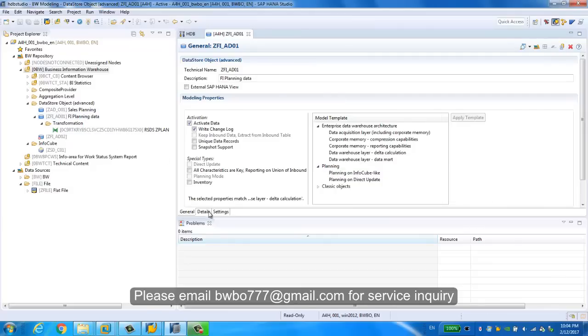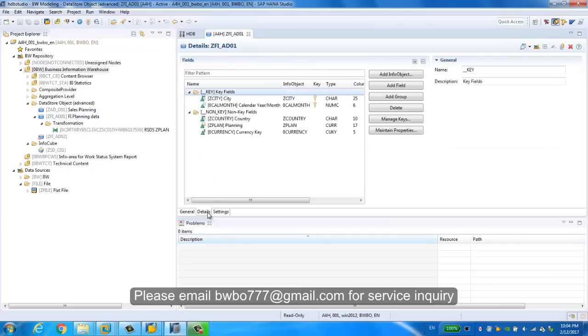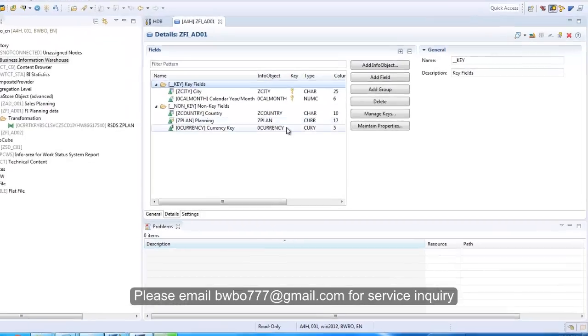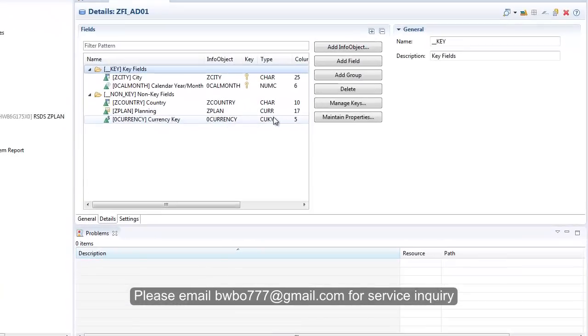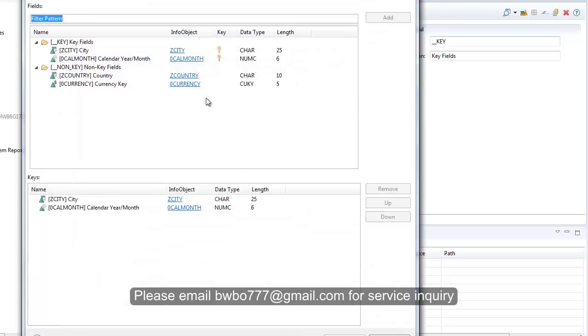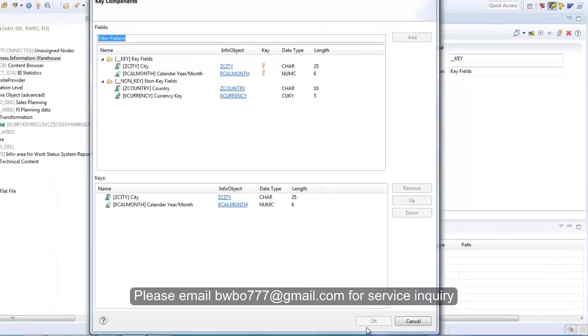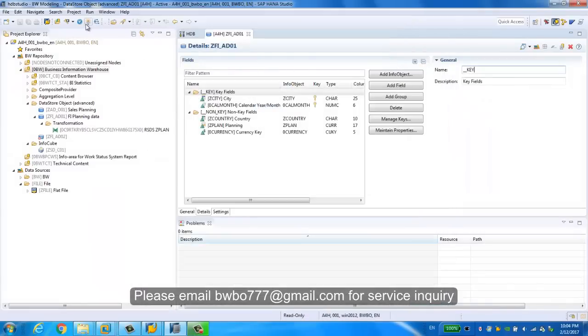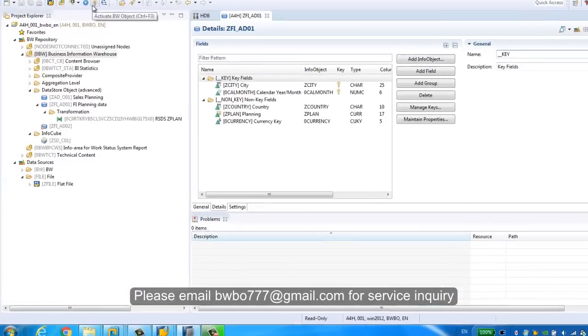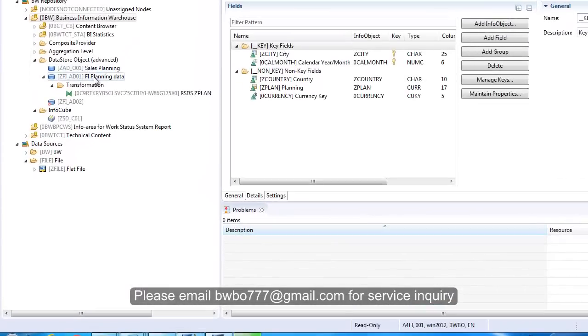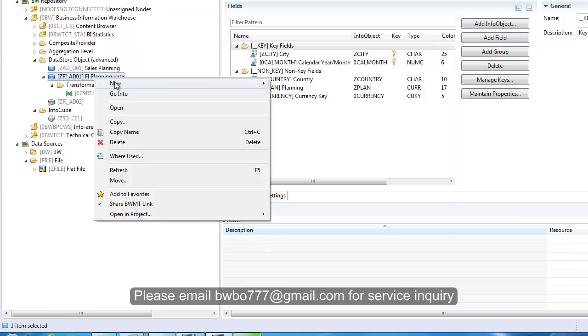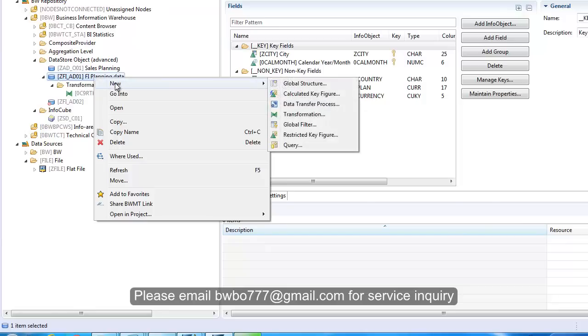Then we can go to the detail. You can create advanced DSO from data source or from other DSO as a template. In our case, we create the advanced DSO from data source directly, so all the fields have been extracted from data source. The only thing you need to do is create your keys. Once you create your keys, you can simply click activation and everything is done. Then you can create the multi-provider and load the data here.